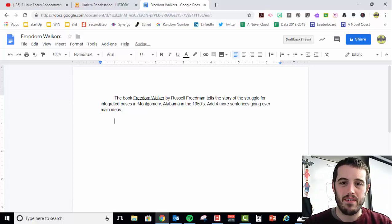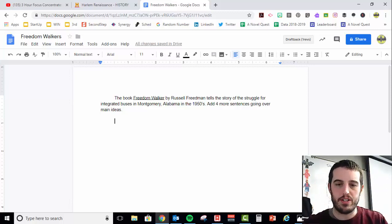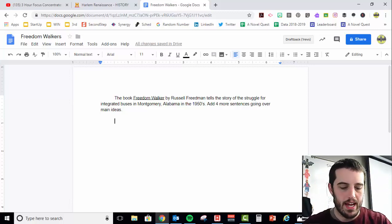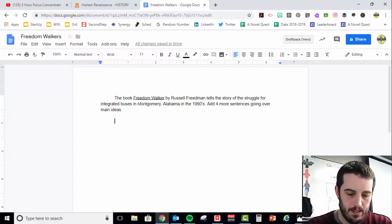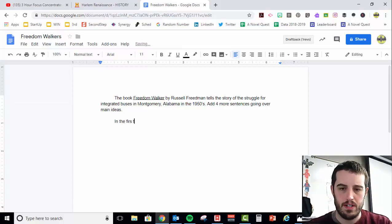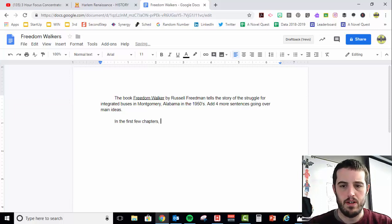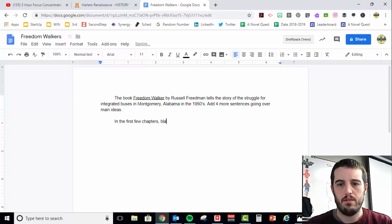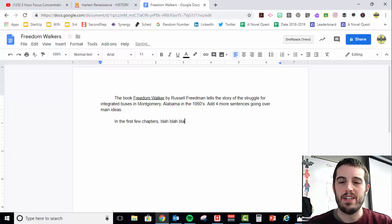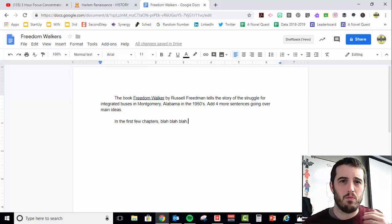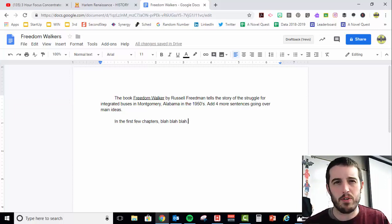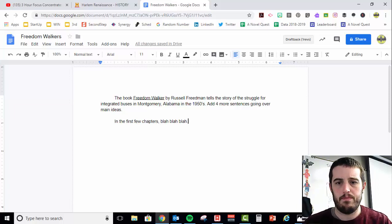Second paragraph, I would start with some sort of transition phrase like, in the first few chapters. And then I would say four or five things that happened in the first couple chapters, probably chapters one and two.